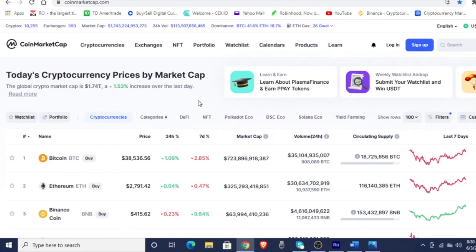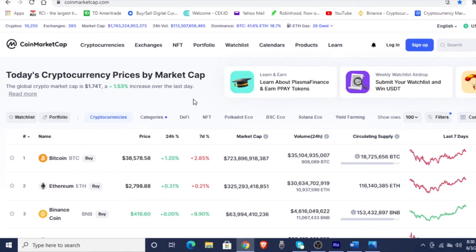We want to make sure that we go through discovery and find different information so we can connect the dots on how it's connected to ISO 20022 as well. Let's go ahead and get right into it. And as always, we will talk about the CoinMarketCap — just the top 10. I don't want to go too far into it.